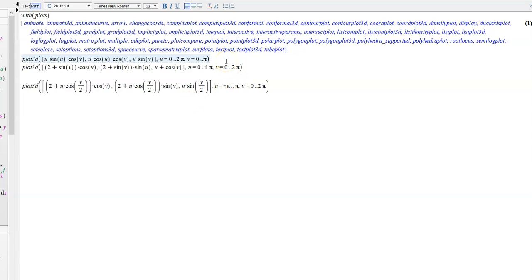All right, we are here looking in Maple, and we're going to see some cool examples of parametric surfaces.